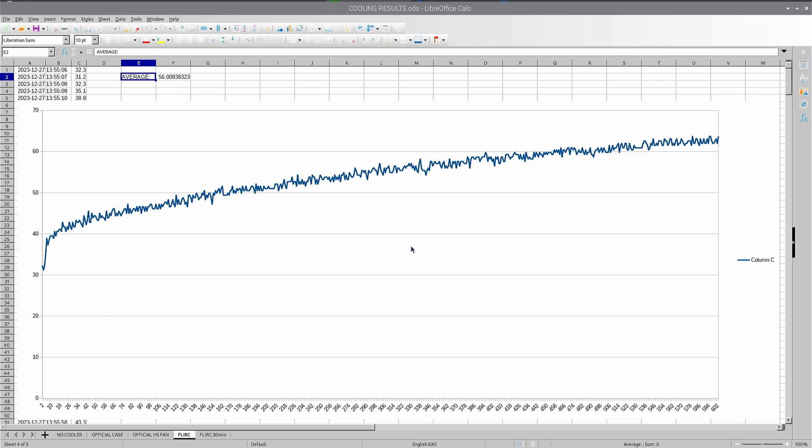It tops out at around 62 degrees. But, and this is the big but now, the Flerk hasn't reached thermal equilibrium at that point. It takes much, much longer. So what I did was re-run the test, but for 30 minutes. And this is the result.